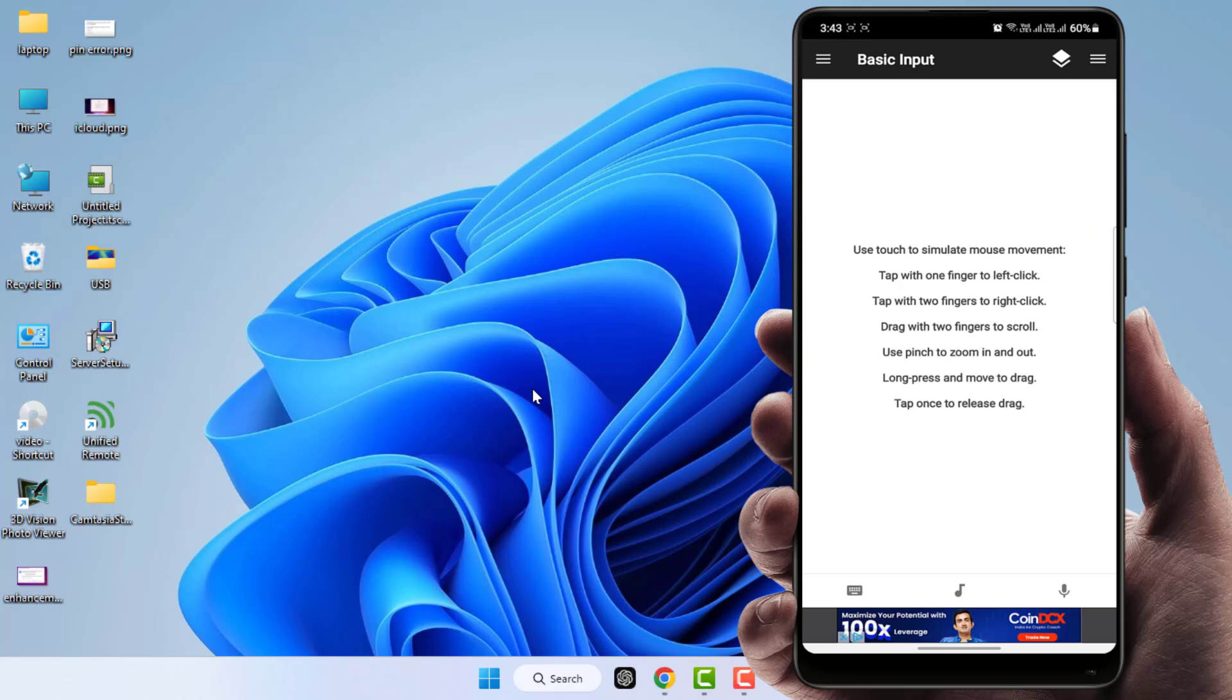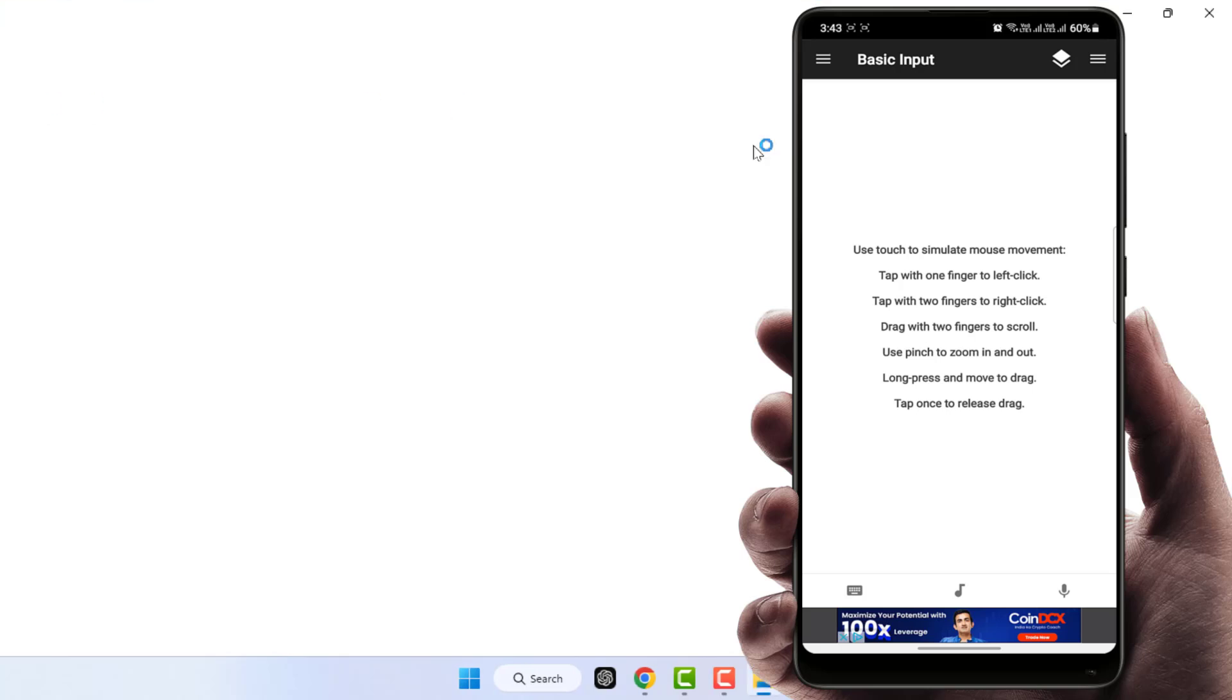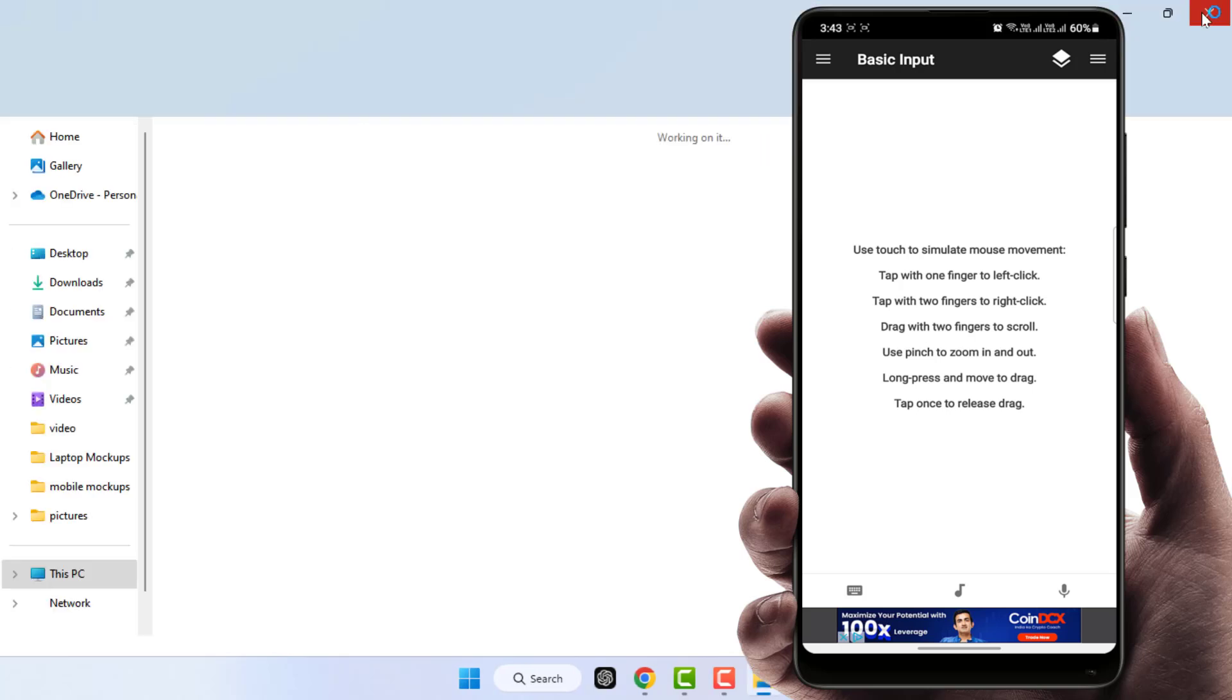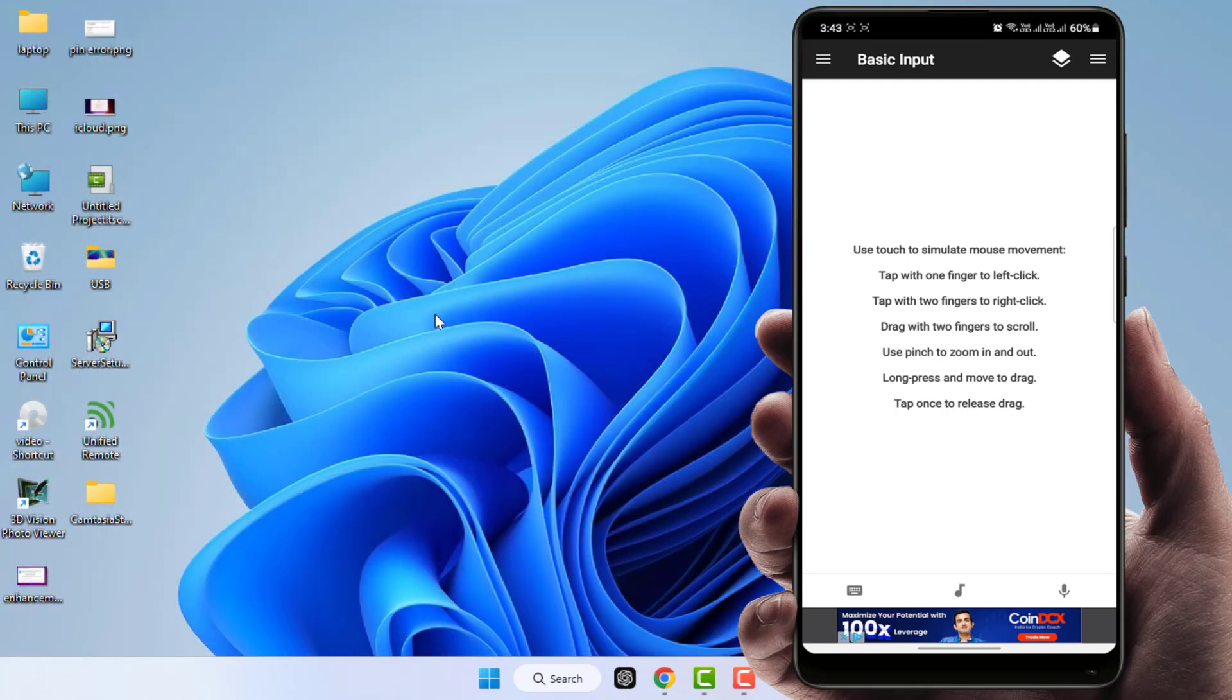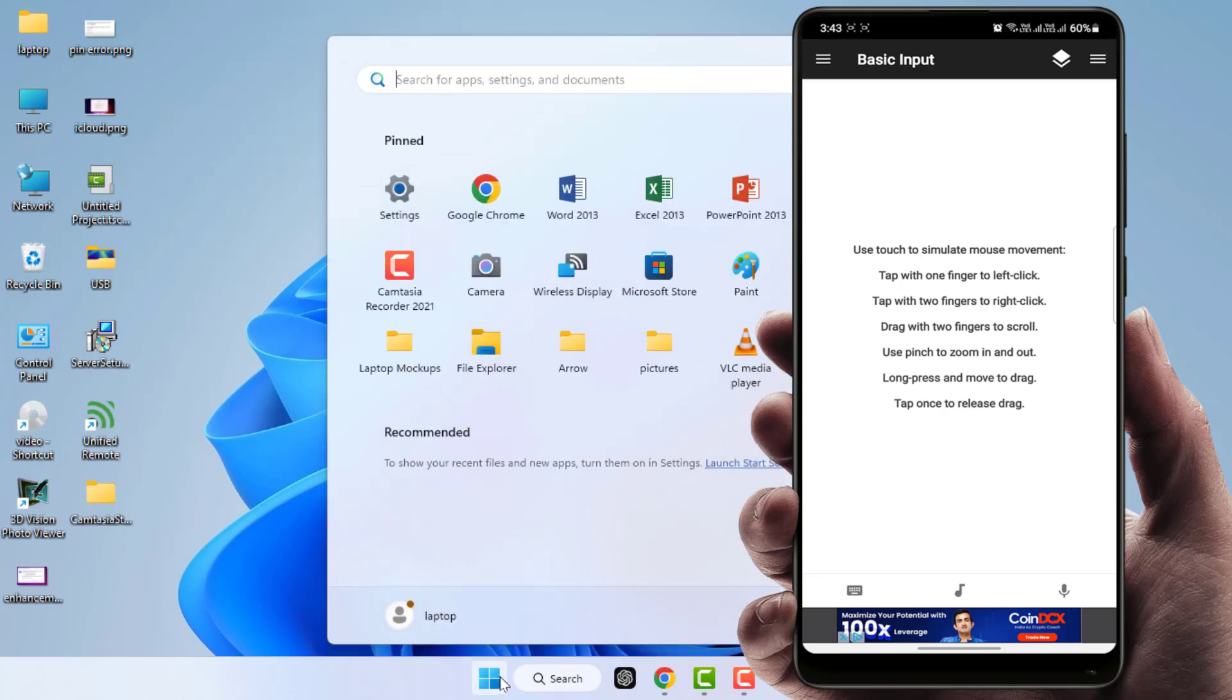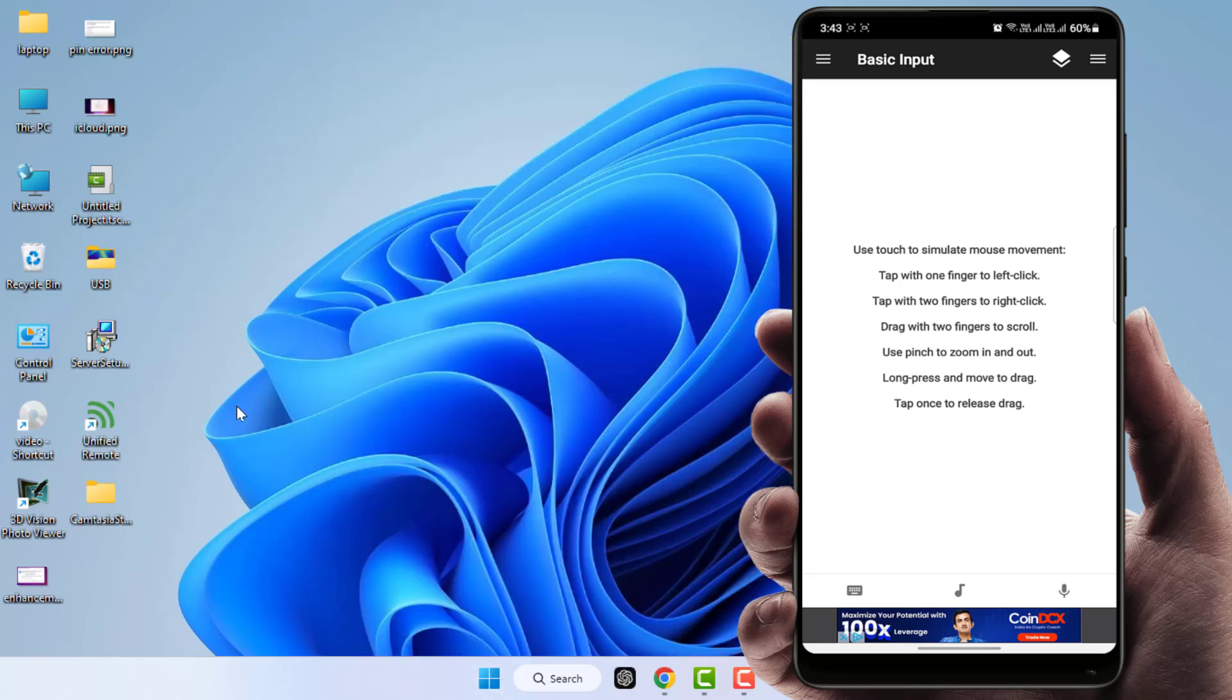I am going to operate my mouse from my phone. As you can see, everything is working very fine. I have opened the file manager. Now I'm going to close this. Now I will open the start menu. Everything is working fine and perfectly. This is the way to use your phone as a mouse for your Windows PC.